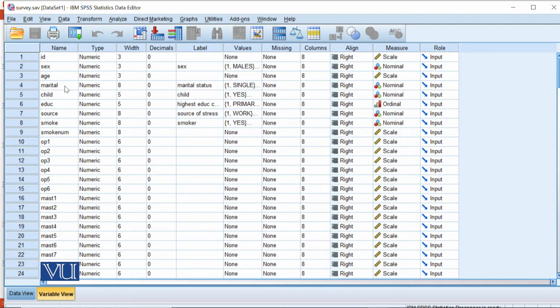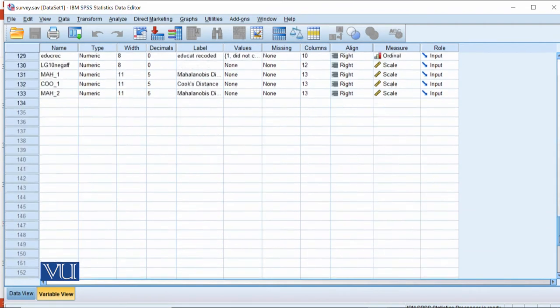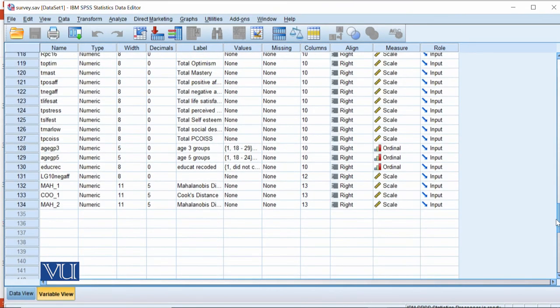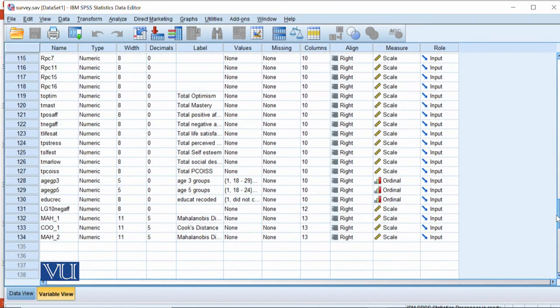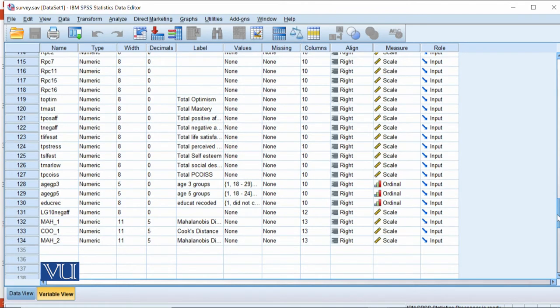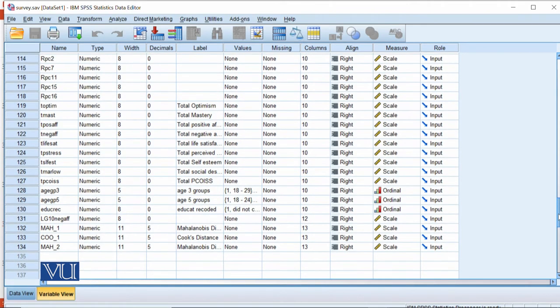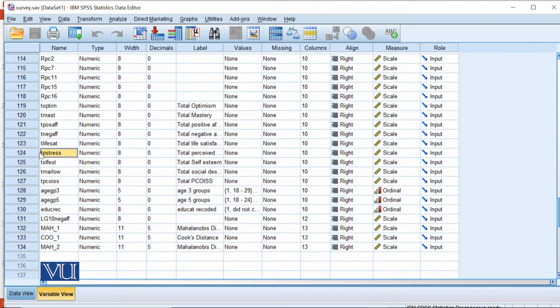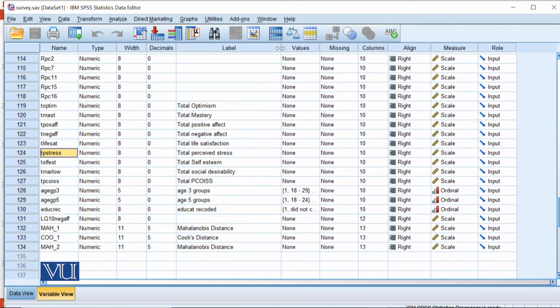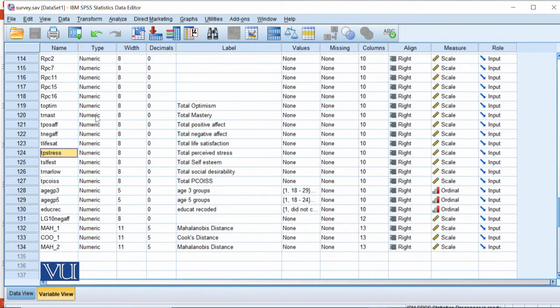The first variable is ID, sex, age, marital status, children, education, source. But what we are interested in are three scales: total mastery scale, total PCOISS, and total perceived stress, which is our dependent variable.